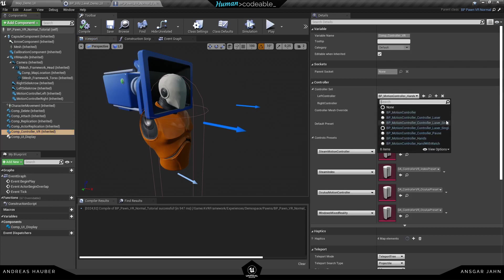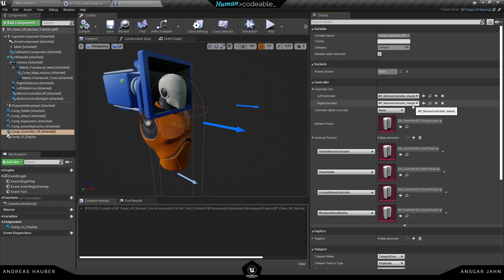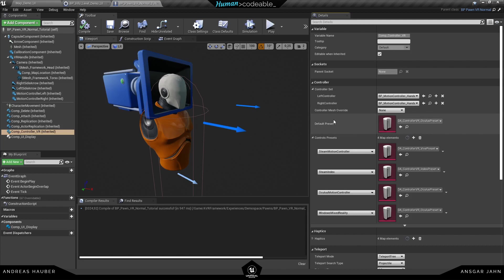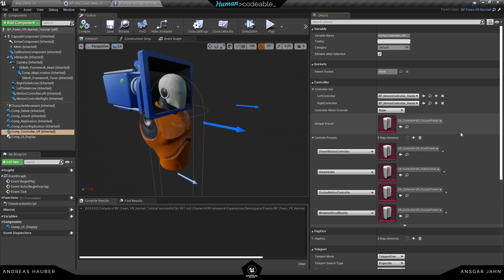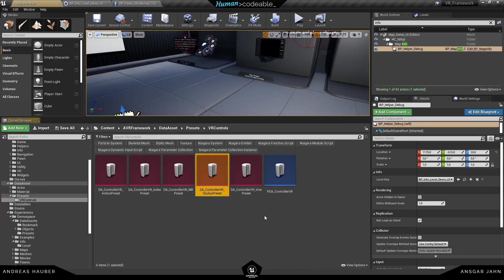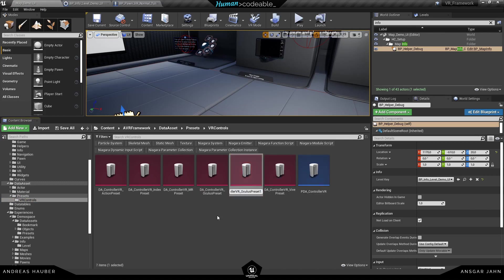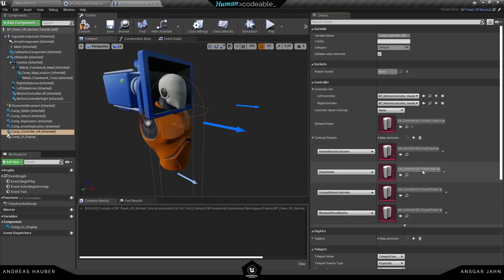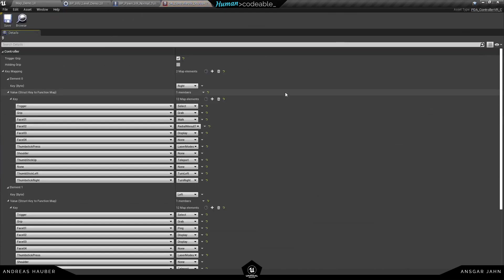You can do this inside the Component Controller VR. Here are all the settings for your left controller, your right controller, and your controller mesh override if you want to display a specific controller. We've also integrated new data assets. I opened one up and duplicated it — let's go with the Oculus preset since I'm using the Oculus Quest. Let's name it 'oculus_tutorial', make sure to use it in the default preset and also in the Oculus motion controller.